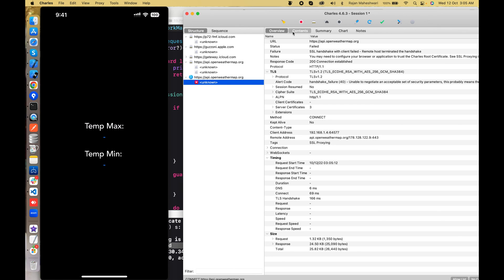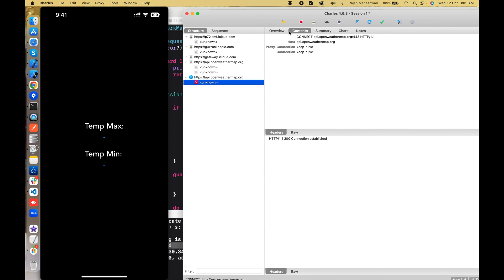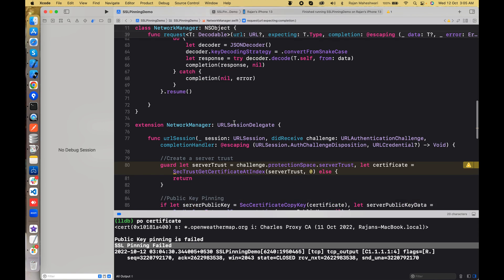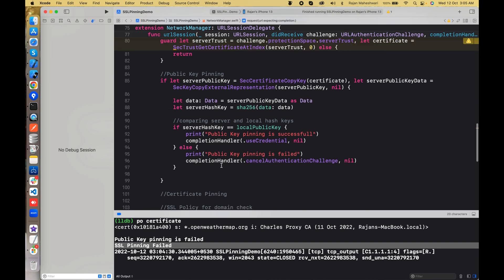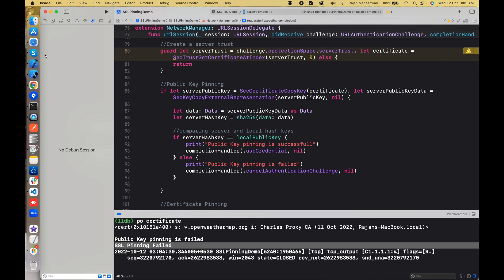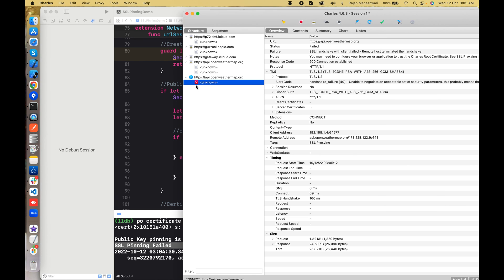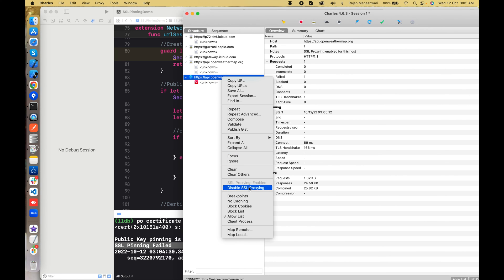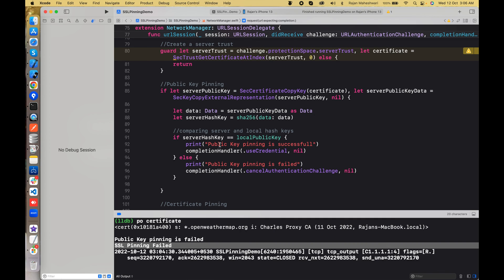In Charles you can see it is showing a red sign and saying 'SSL handshake with client failed'. So the public key pinning is absolutely working. We successfully did public key pinning using URLSession. Tools like Fiddler and Charles — man-in-the-middle attack tools — will not be able to see our requests. They would need to disable SSL proxying for the traffic to pass through.